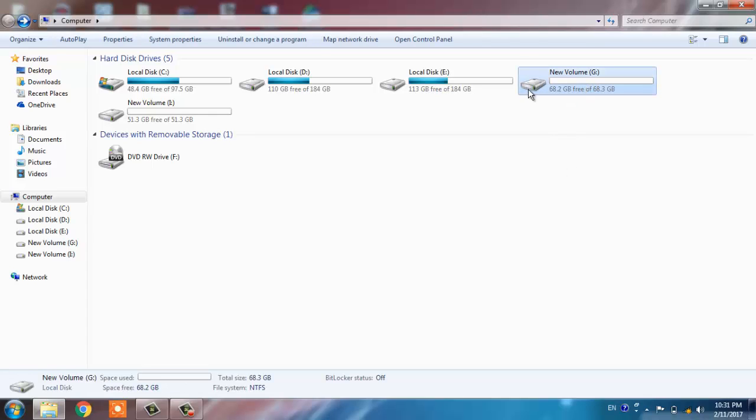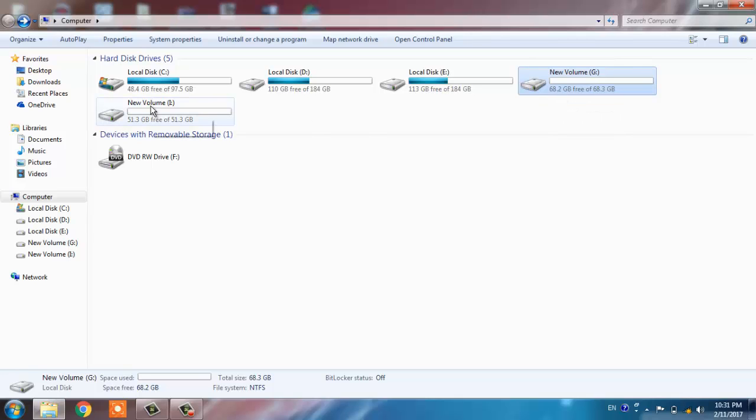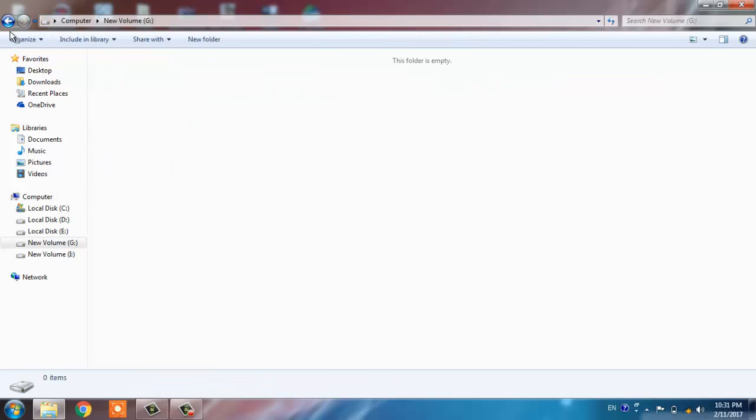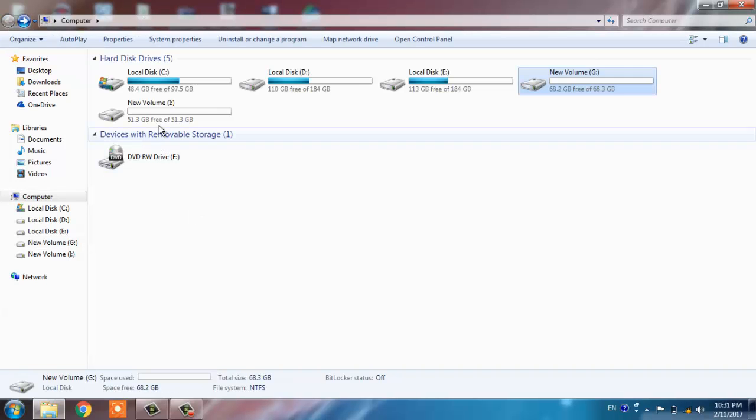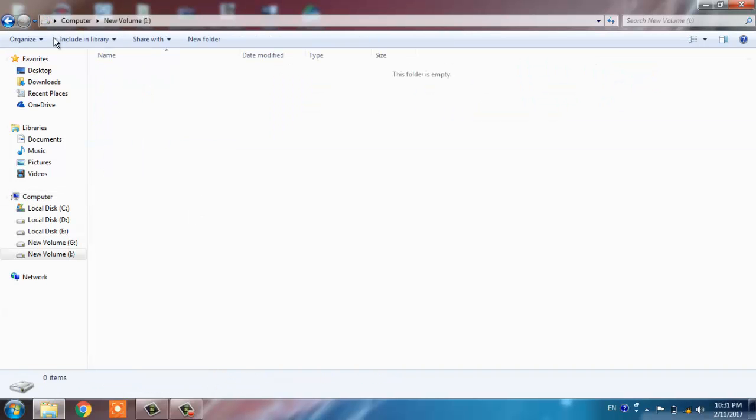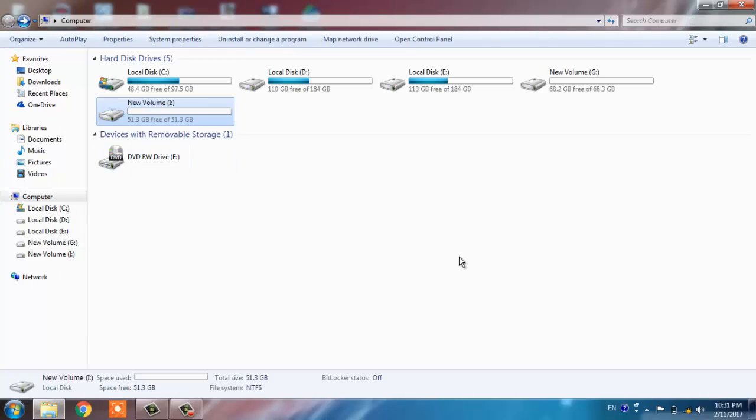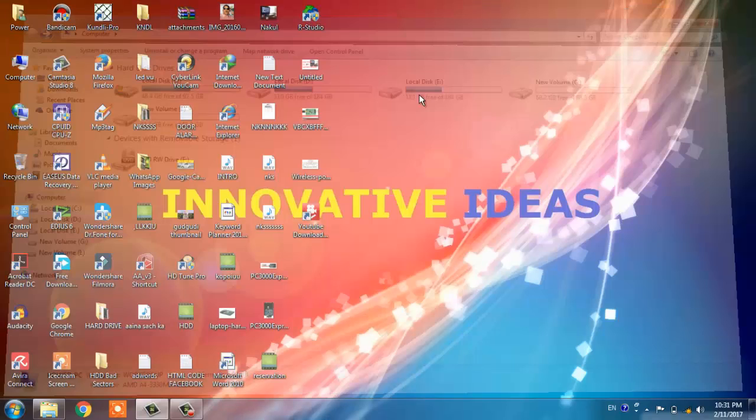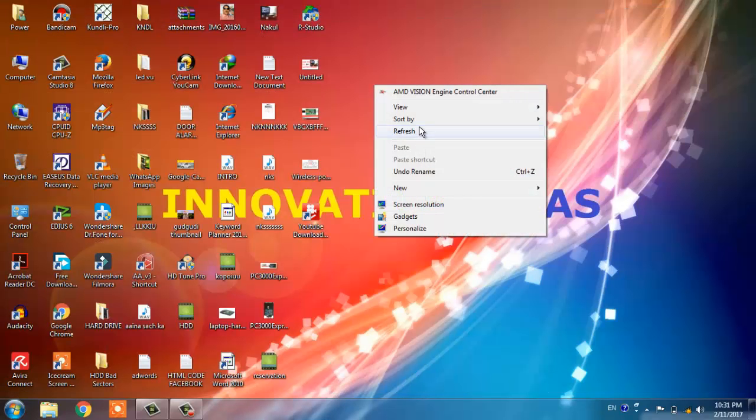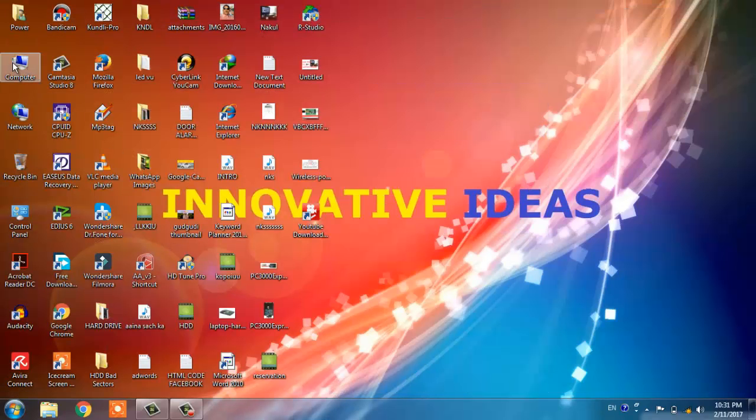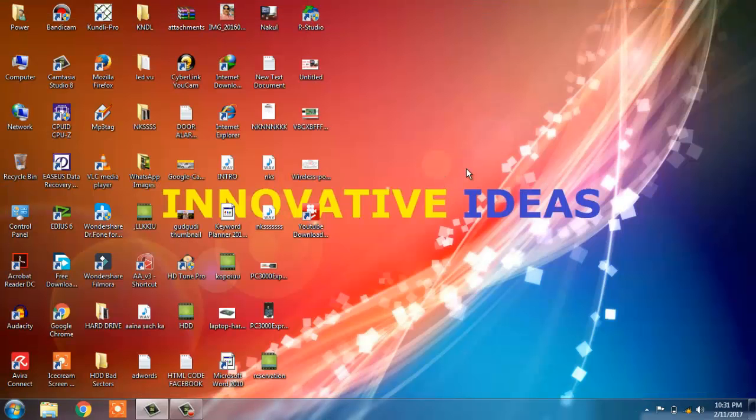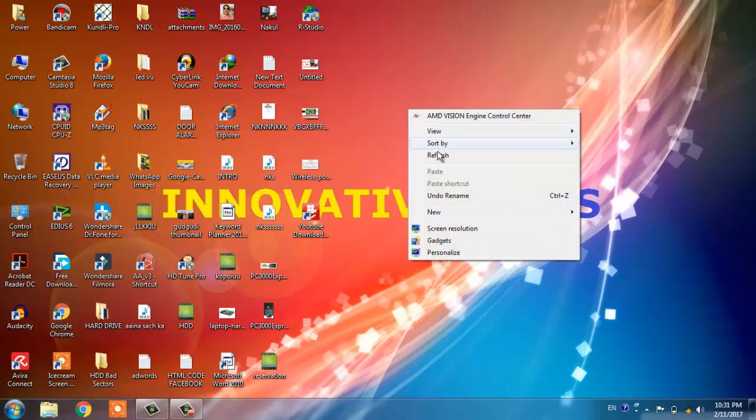This is my first volume of the drive, that is 68.2GB, and this is another volume of my hard drive, 51.3GB. These two volumes are usable. You can use copy-paste, you can store data in it without any headache. So guys, this was in my opinion the best method to hide the bad sectors of your hard drive using this HD Tune Pro software, which is very simple and user-friendly.